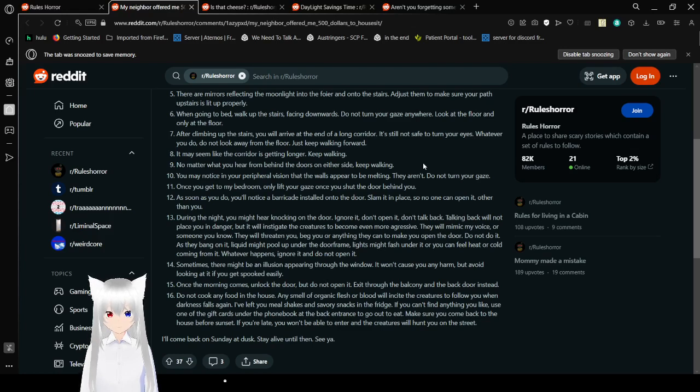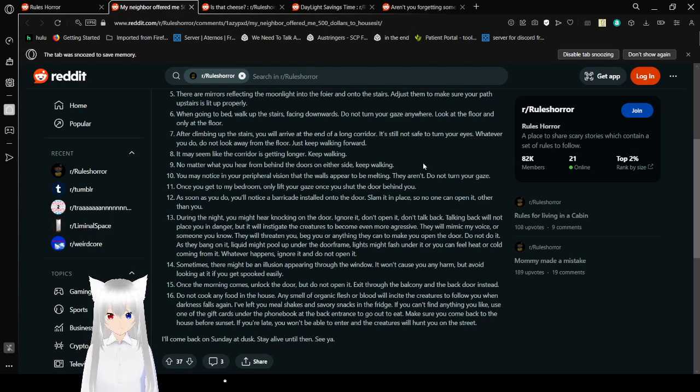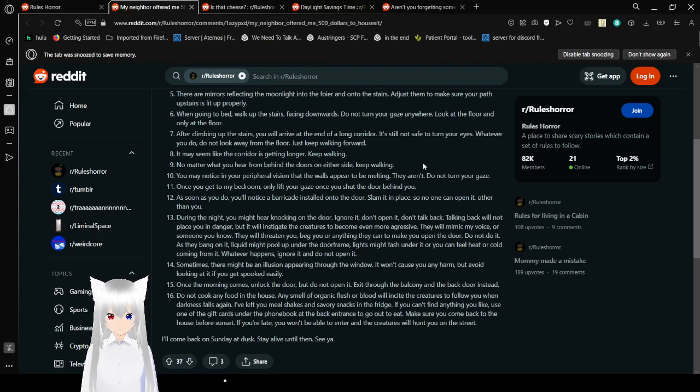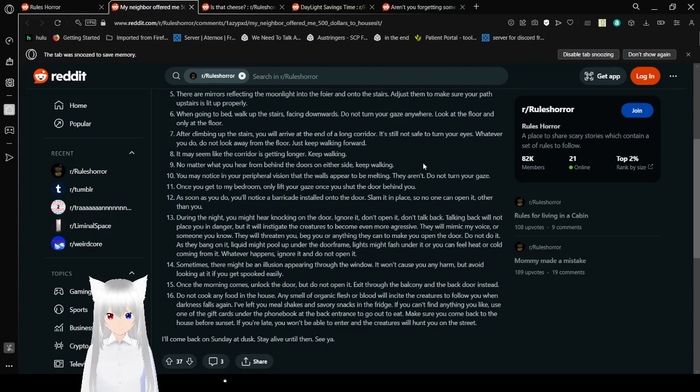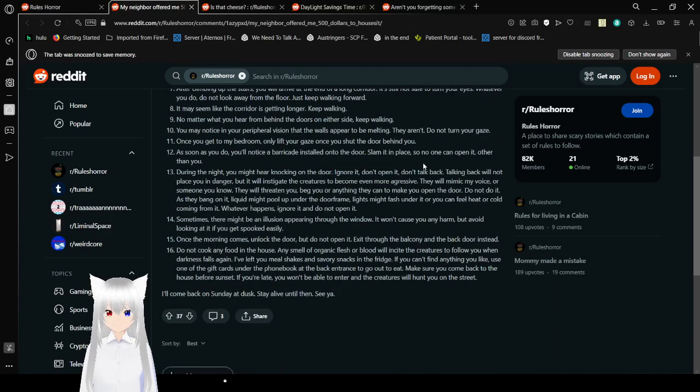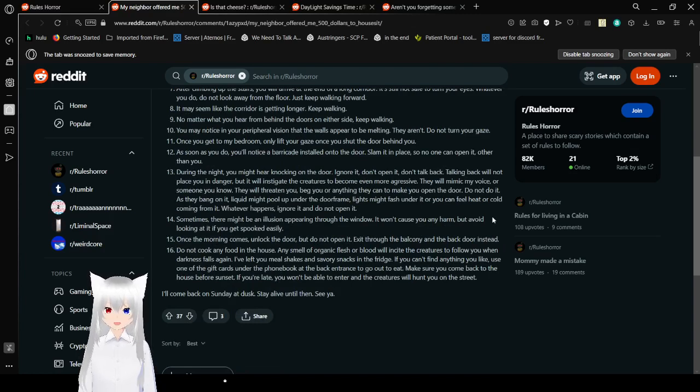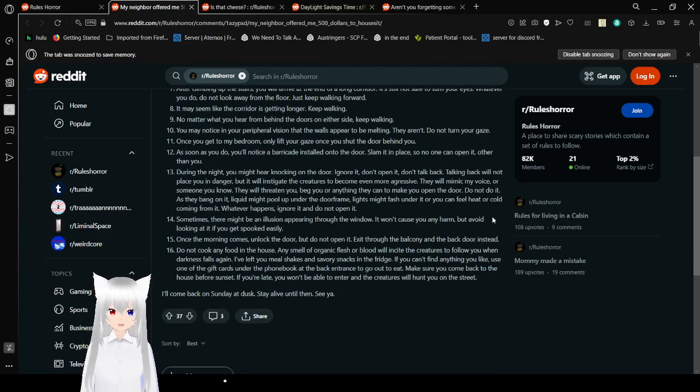Rule 7: After climbing up the stairs, you will arrive at the end of a long corridor. It's still not safe to turn your eyes. Whatever you do, do not look away from the floor. Just keep walking forward. Rule 8: It may seem like the corridor is getting longer. Keep walking. Rule 9: No matter what you hear from behind the doors on either side, keep walking. Rule 10: You may notice in your peripheral vision that the walls appear to be melting. They aren't. Do not turn your gaze. Rule 11: Once it gets my bedroom, only lift your gaze once you shut the door behind you.